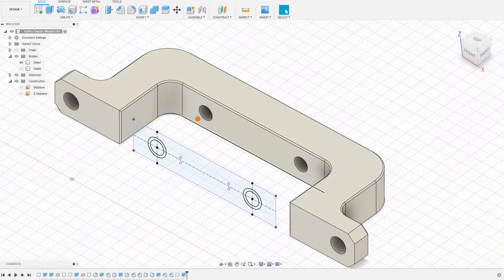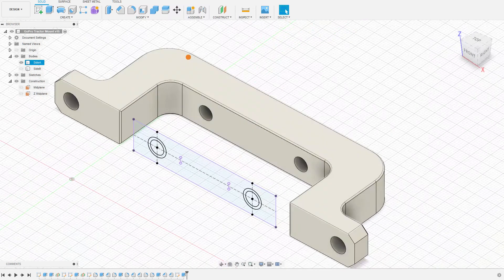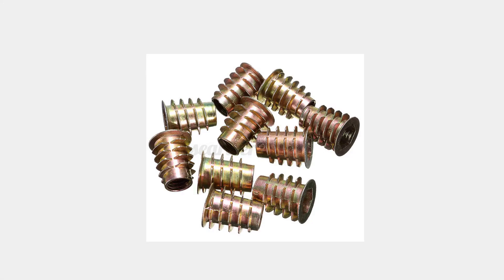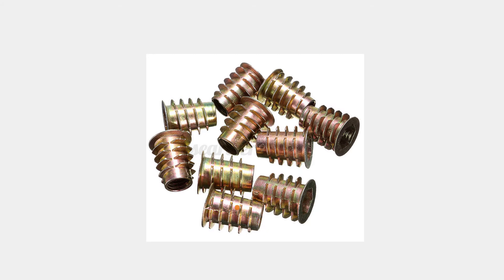When I did those through holes for the threaded inserts, these ones, I did not take into account, I was a little bit lazy, I didn't take into account the taper angle on these. Instead I just chose a midpoint for the diameter and just kind of rolled with that. But we can be more specific about it.